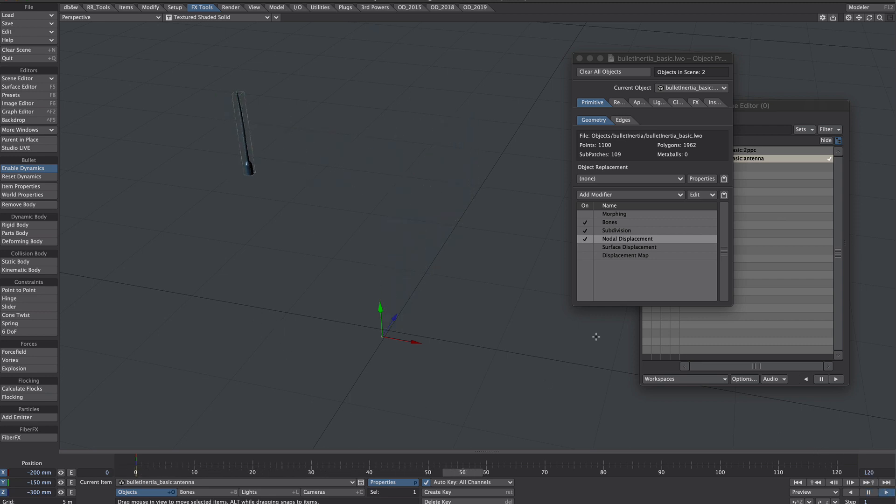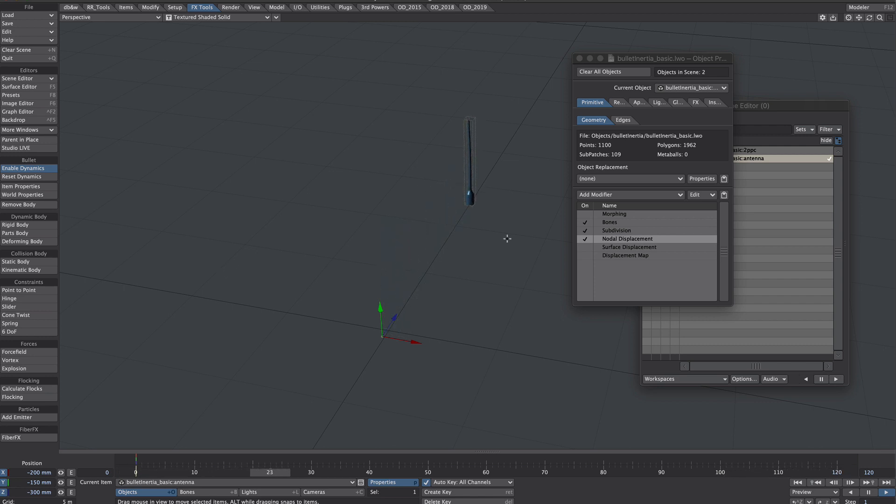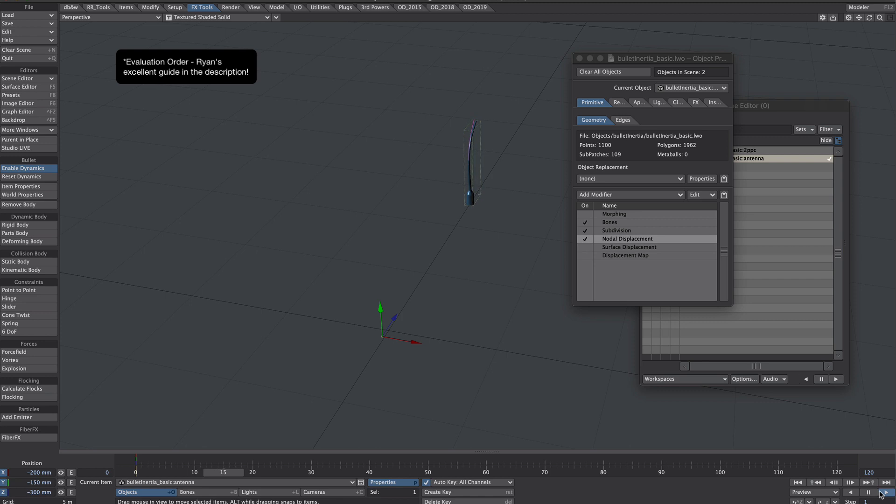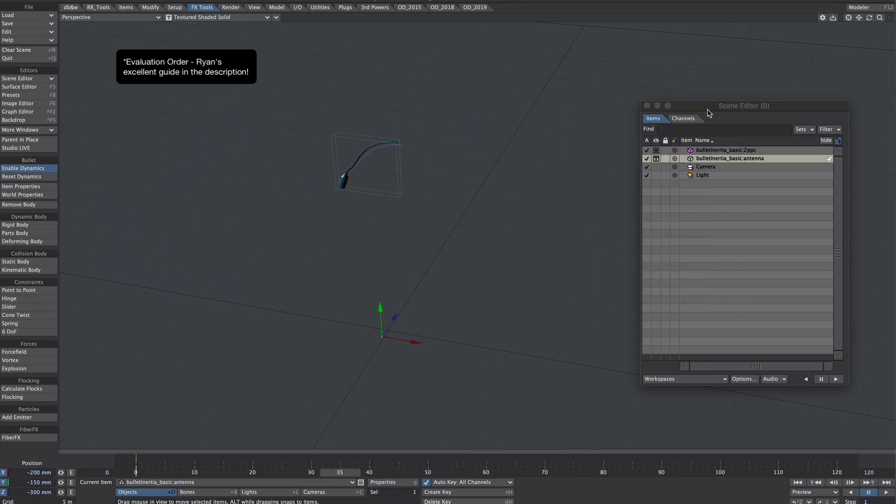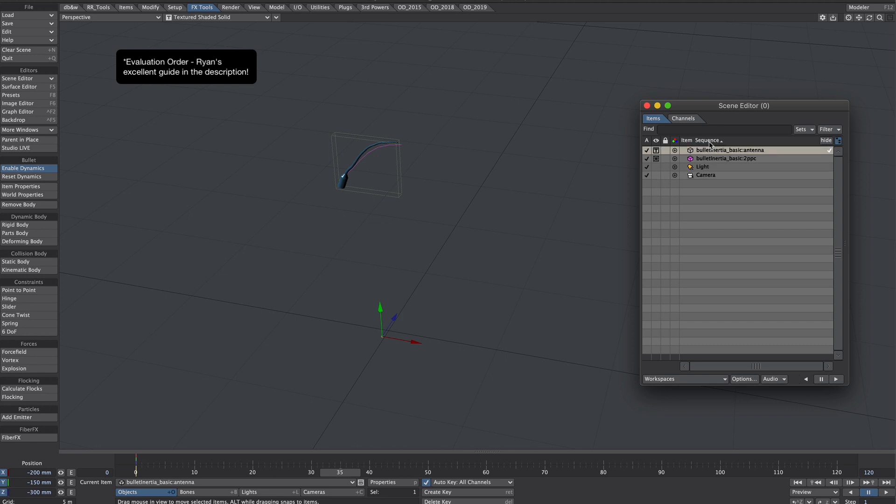If you scrub the timeline you'll notice that the two displacements don't quite tally with each other. Now that's everything to do with sequence order. We've got to thank Ryan Roy for the solution here. Bring up your scene editor and where it says name click on that a couple of times until it says sequence.